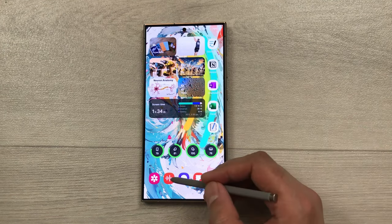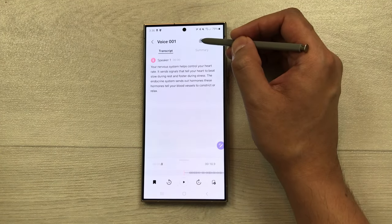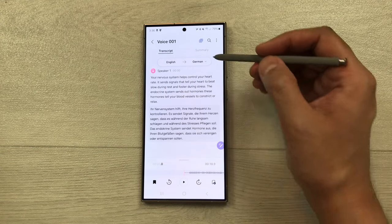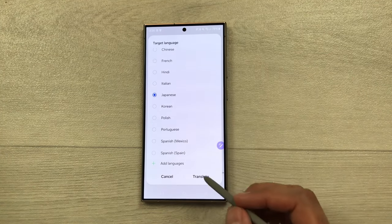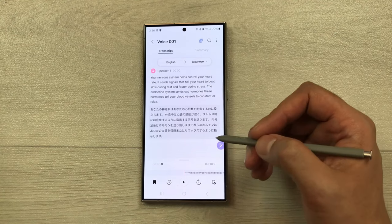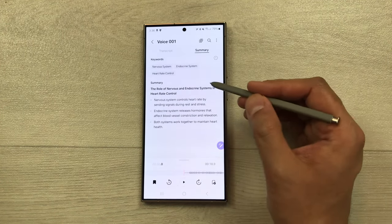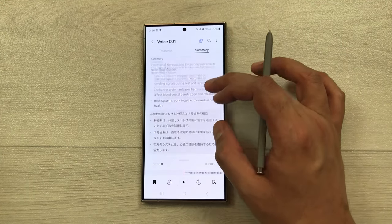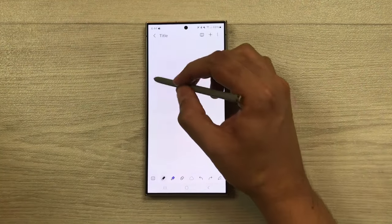You can also translate the transcript and summary. Open the voice recording, go to the transcript, and select the translation option. It will translate into German by default, but you can select any language — for example, Japanese. Same way, open the voice recording, select summary, then choose translation to translate the summary into Japanese or any other language.